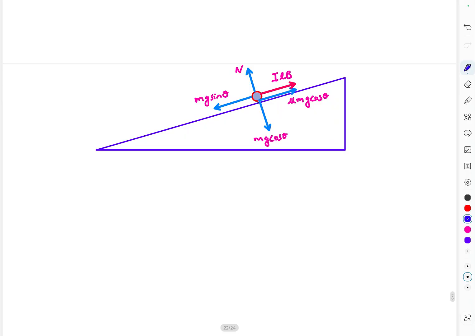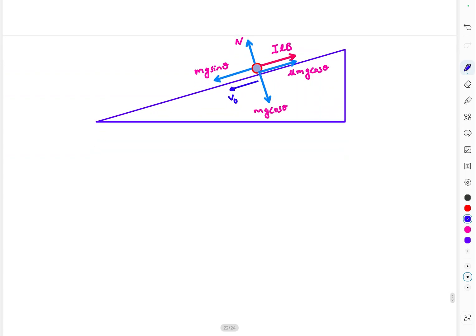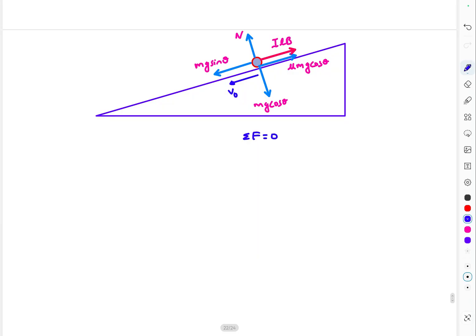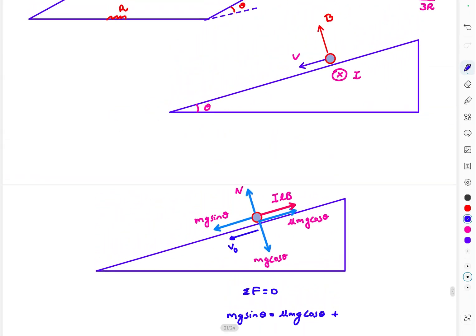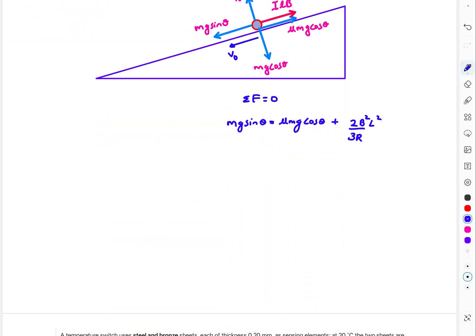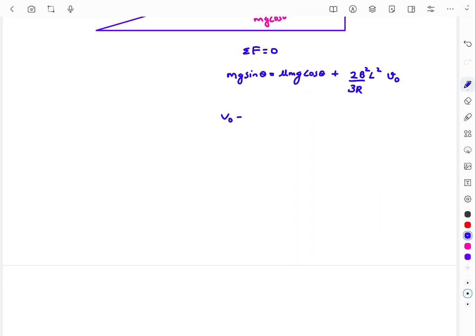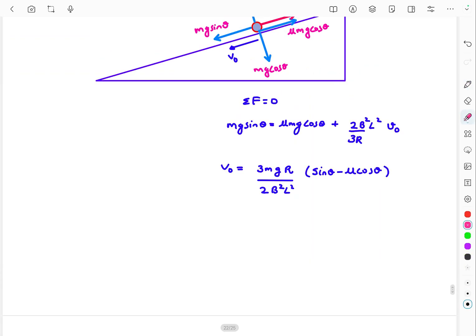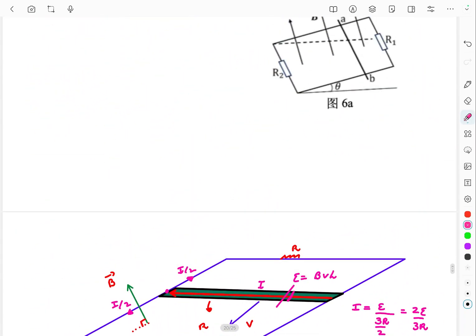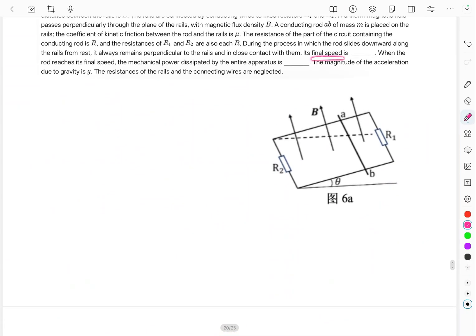At steady state the net force is zero. Setting sigma-F = 0: mg·sinθ = μmg·cosθ + iLB. Substituting i = 2v₀Bl/(3R), the Ampere force term becomes 2B²l²v₀/(3R). Solving for v₀ gives the final steady-state speed: v₀ = 3mgR(sinθ − μcosθ) / (2B²l²).